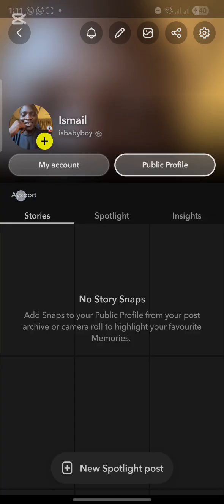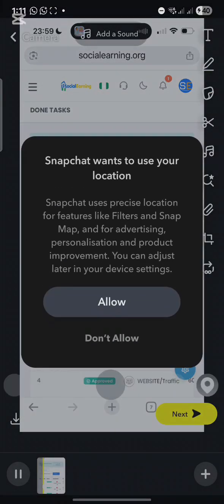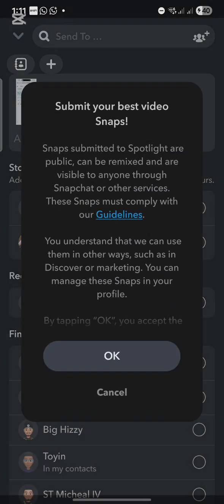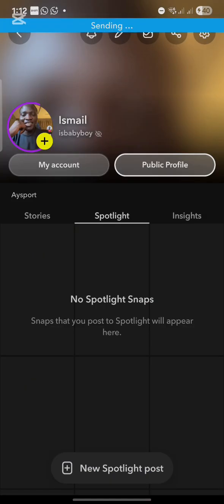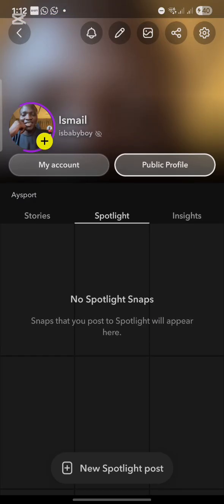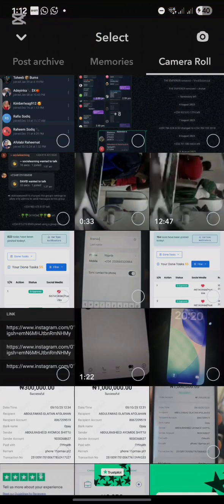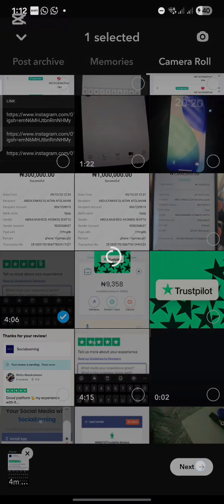As you can see, the bio has been added. The next thing to do is make a spotlight post. Click on the camera, select something you want to post, click Next, then Submit, and post it. You can also post another one if needed.